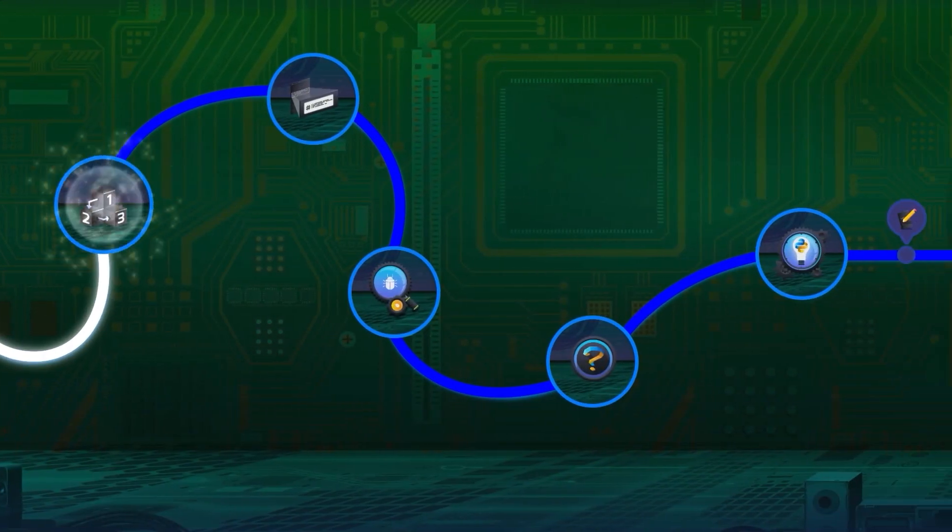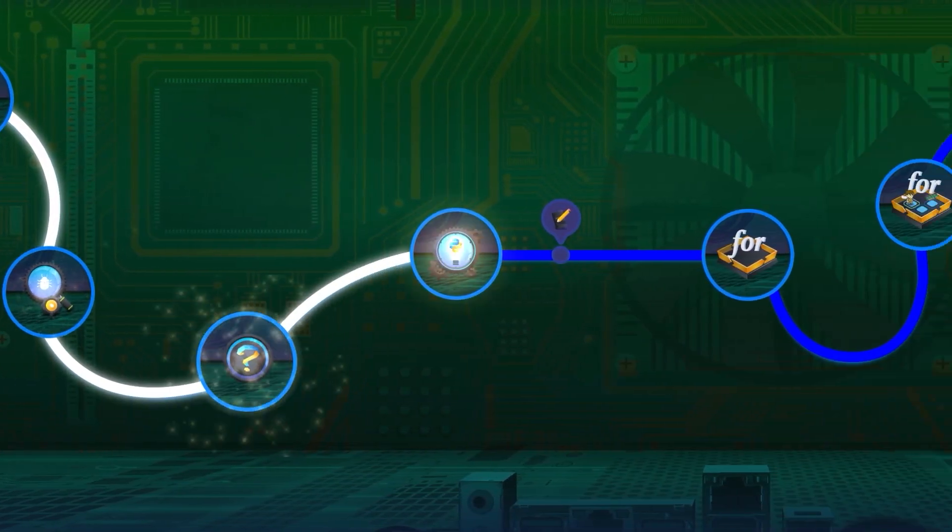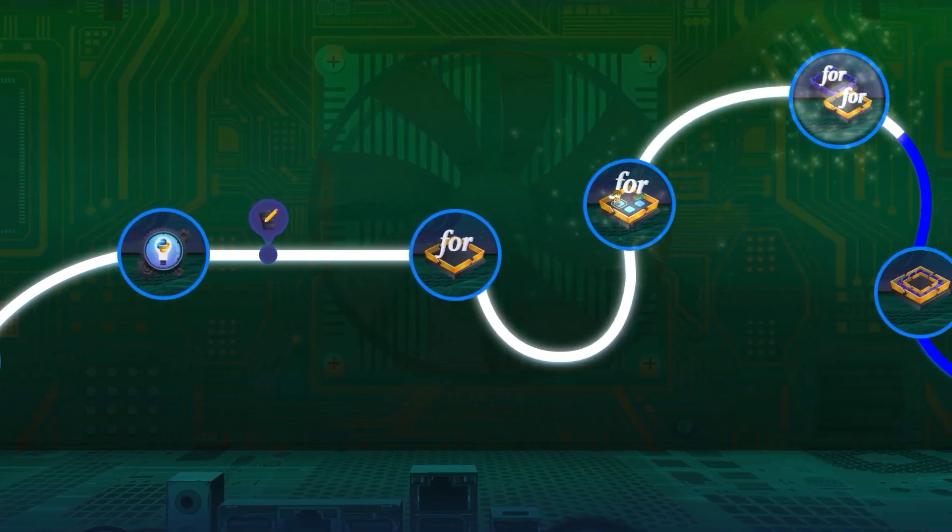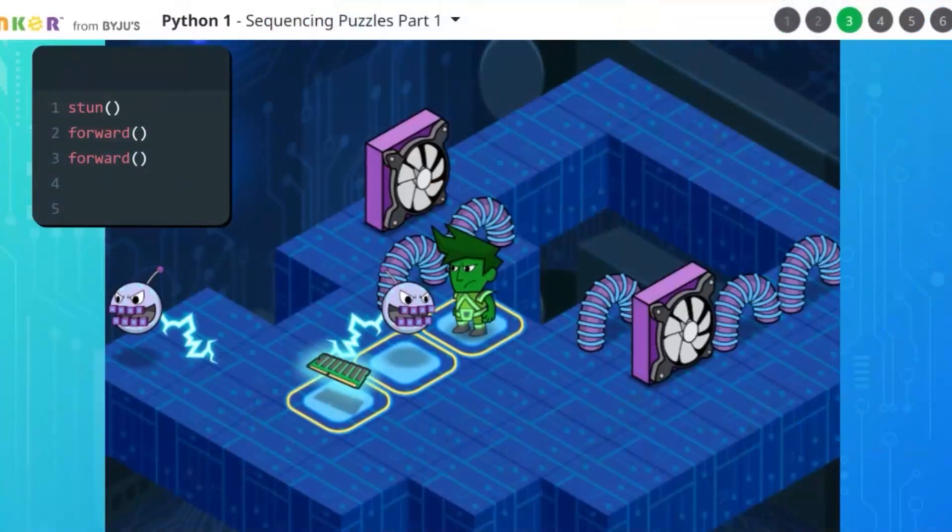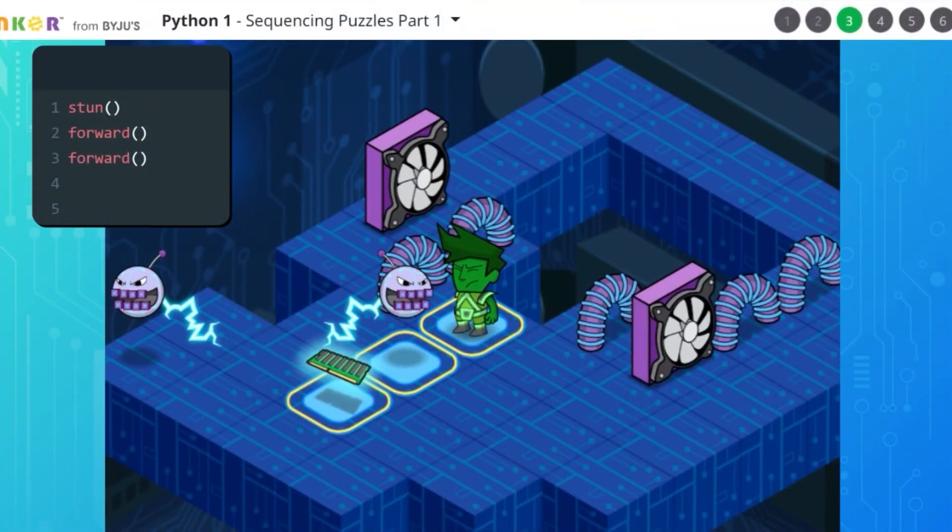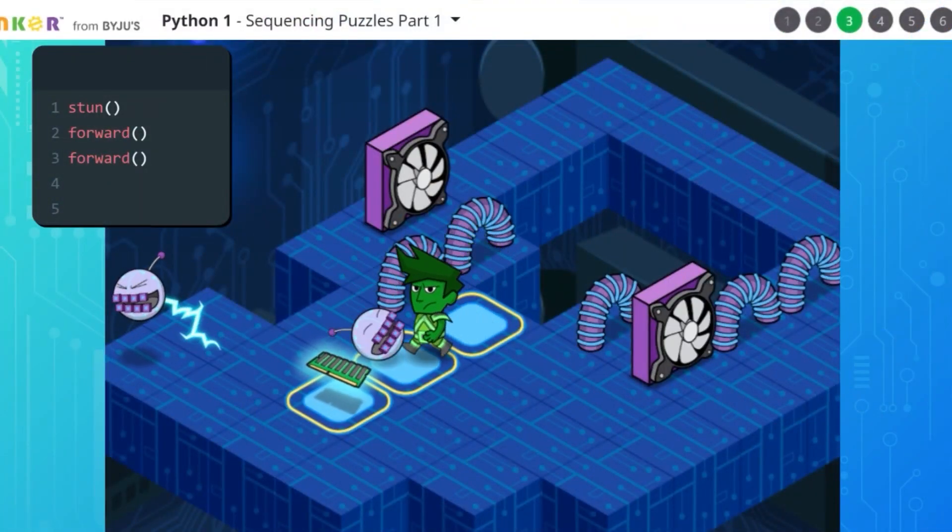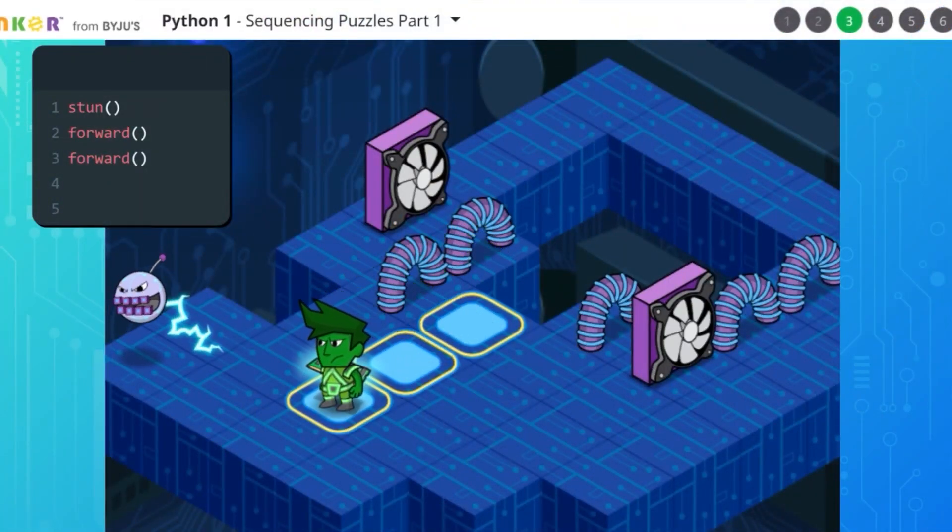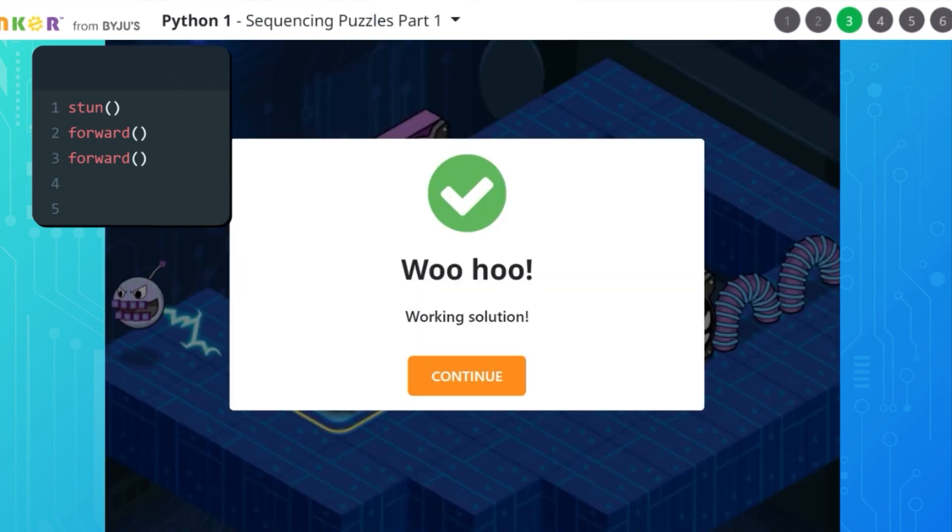Python 1 will teach you the foundations of Python. Learn basic function syntax as you solve puzzles.